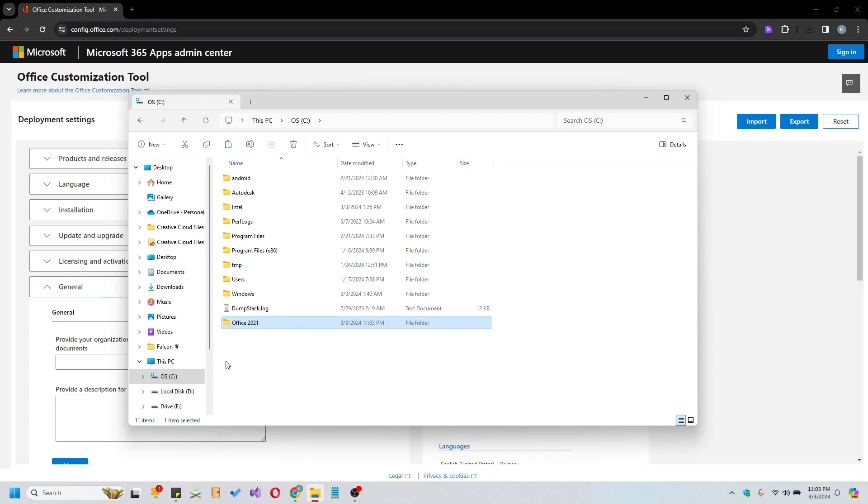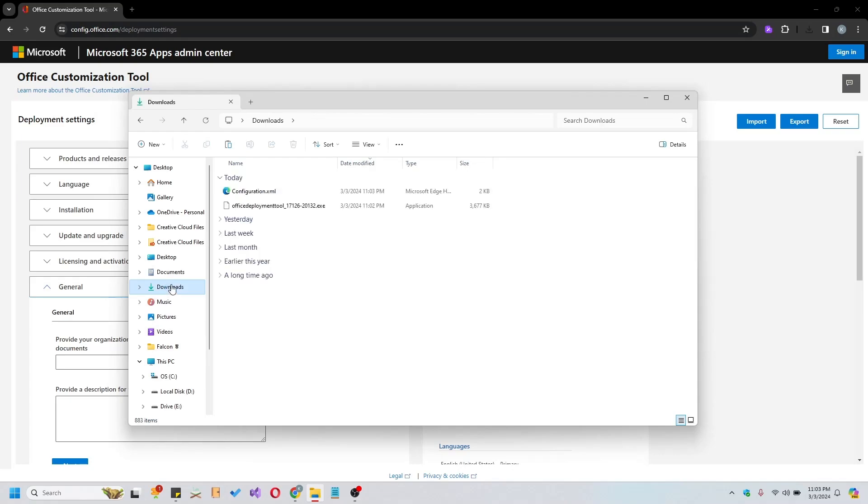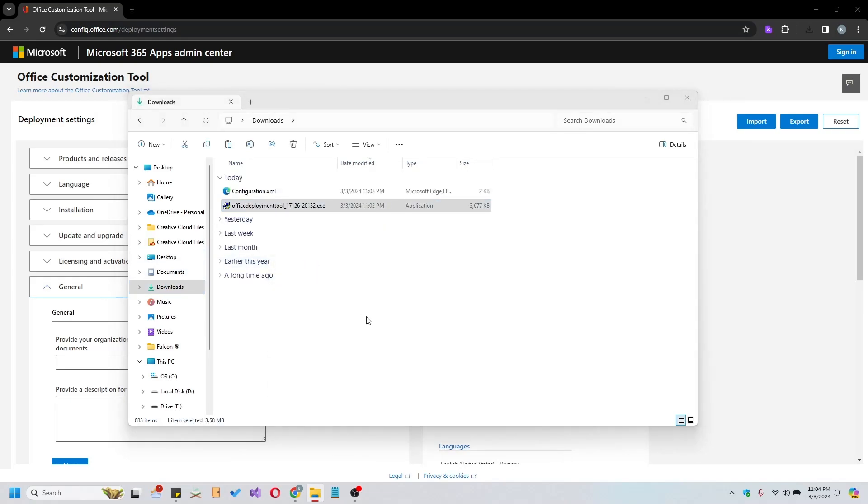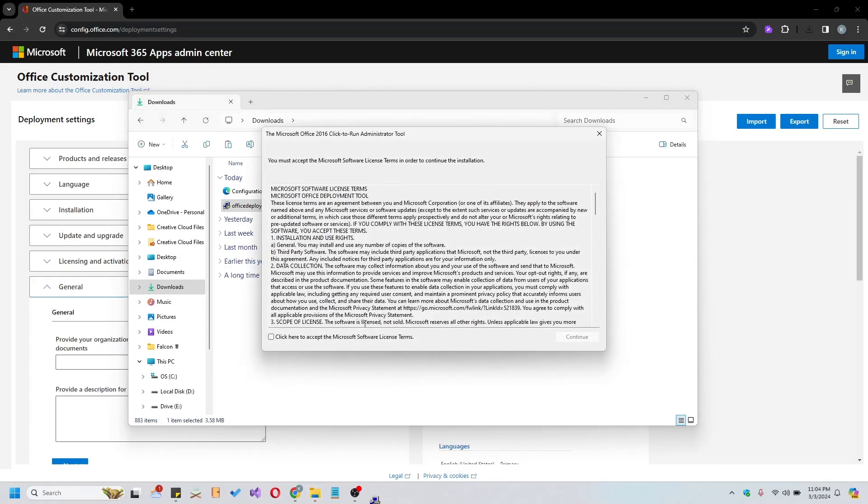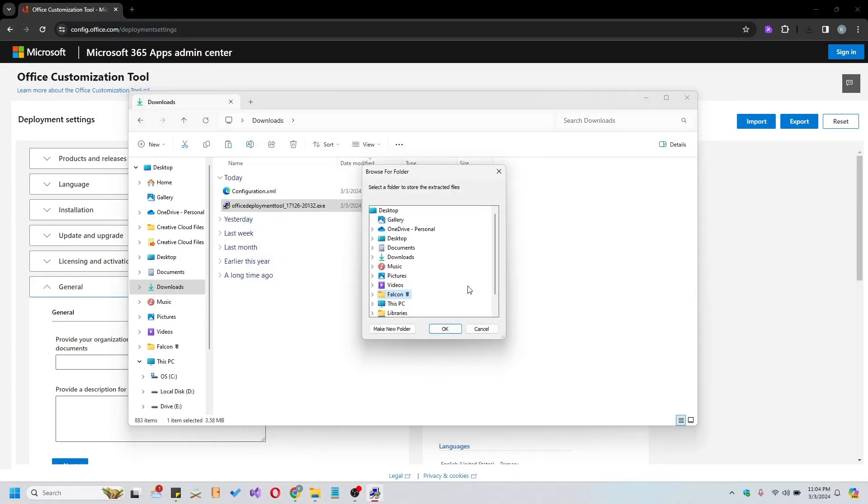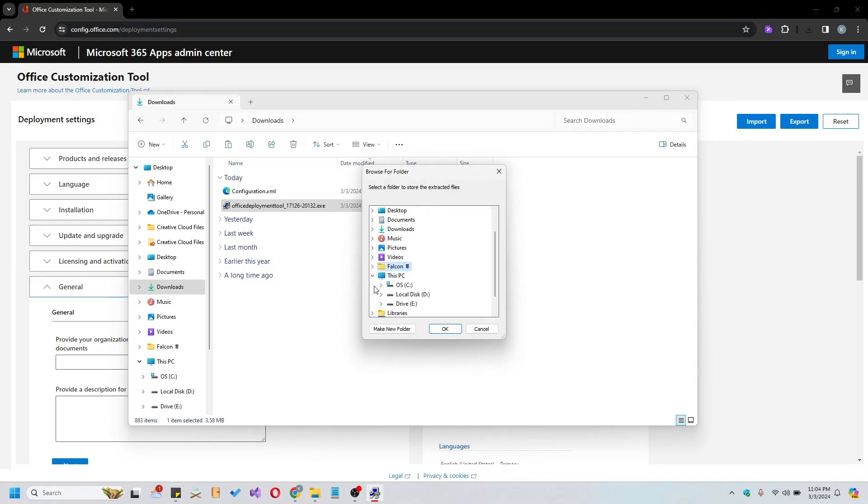Once created, locate the downloaded Office Deployment Tool, right-click, and run it as Administrator. Extract the tool to the newly created folder in the C drive.